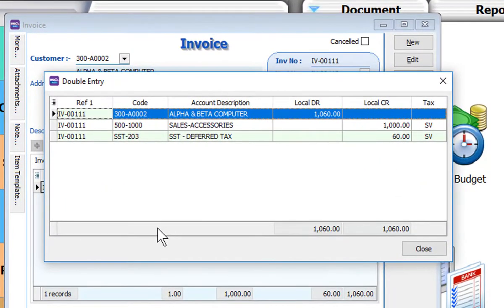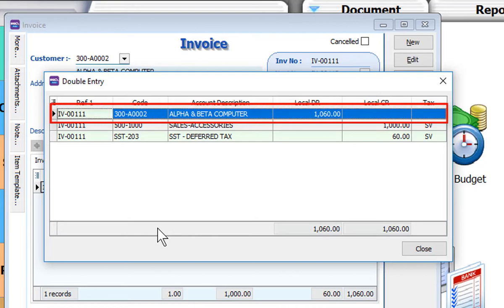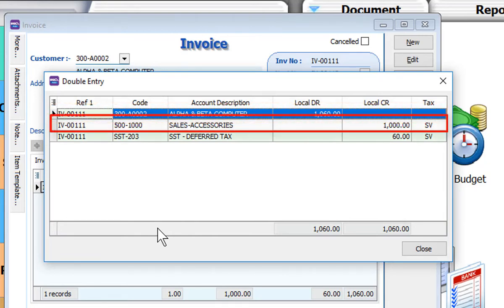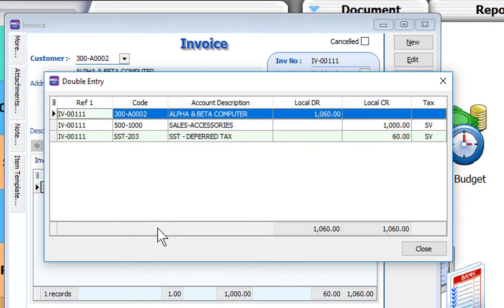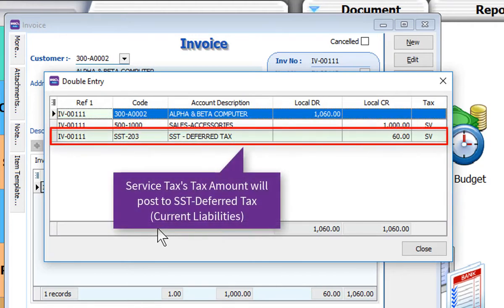Let's view the double entry of this invoice. Debit to your debtor 1060, credit to your sales account 1000, and credit to your SST deferred tax 60.